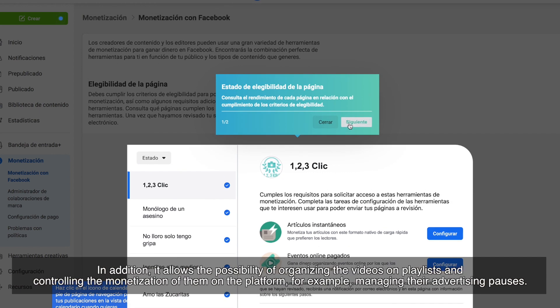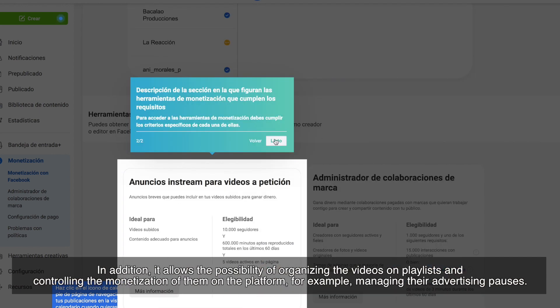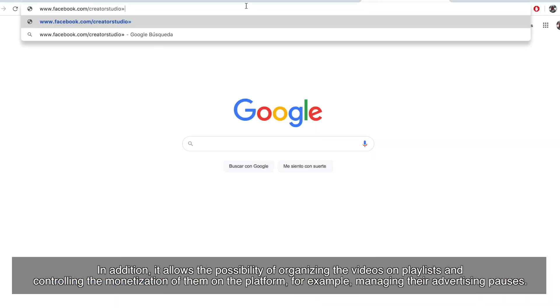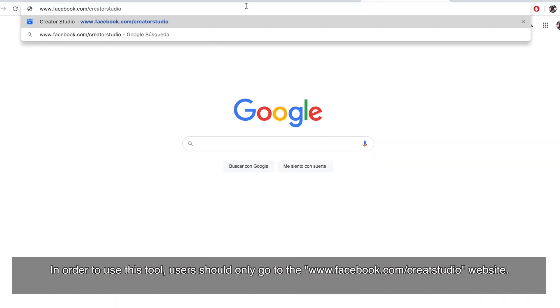In addition, it allows the possibility of organizing the videos on playlists and controlling the monetization of them on the platform. For example, managing their advertising posts.